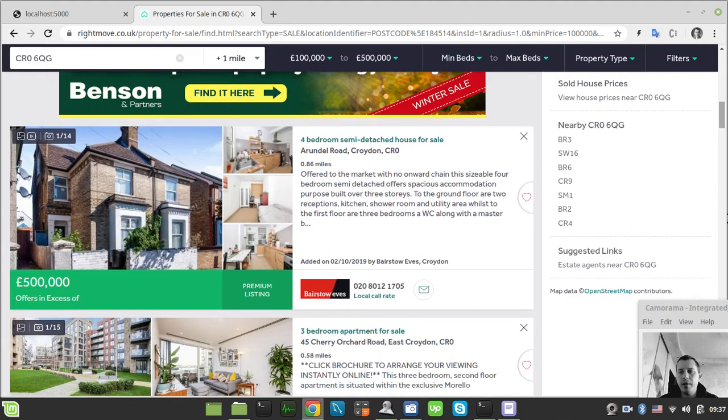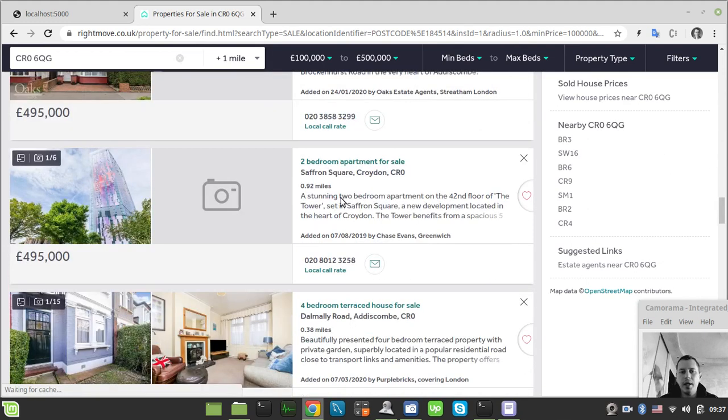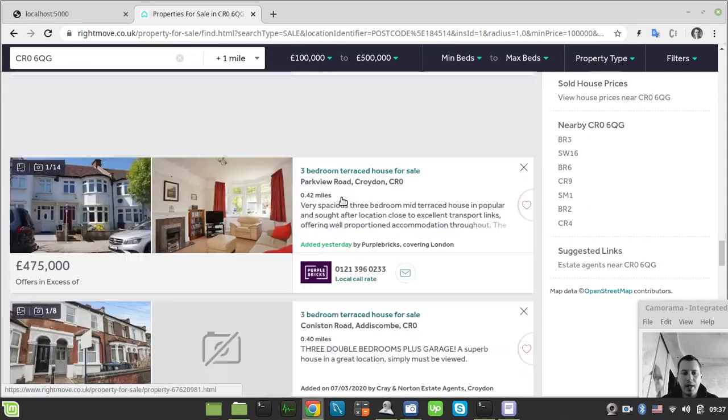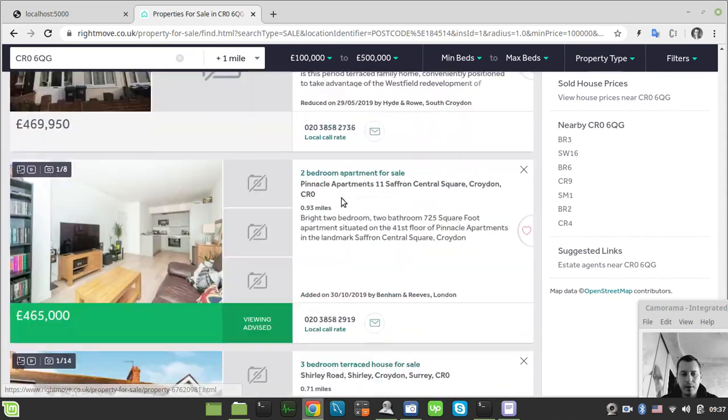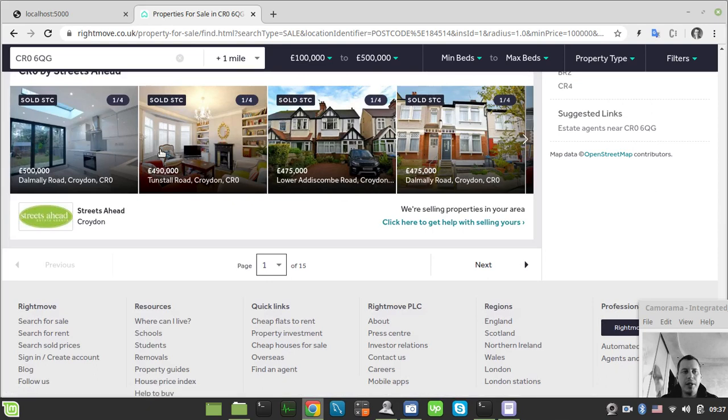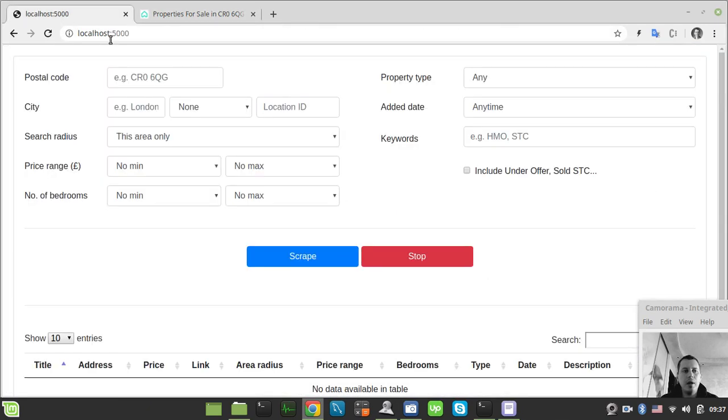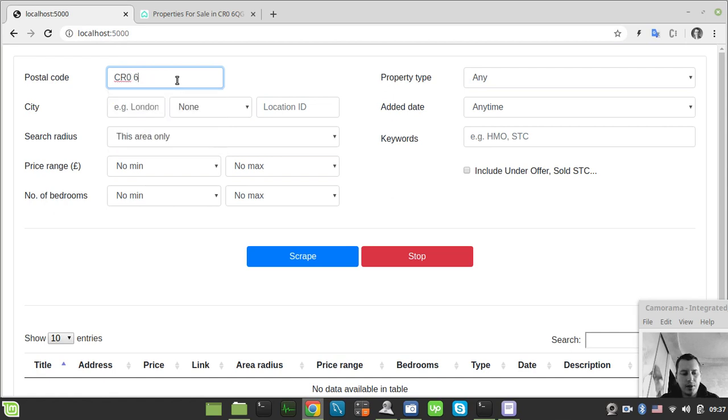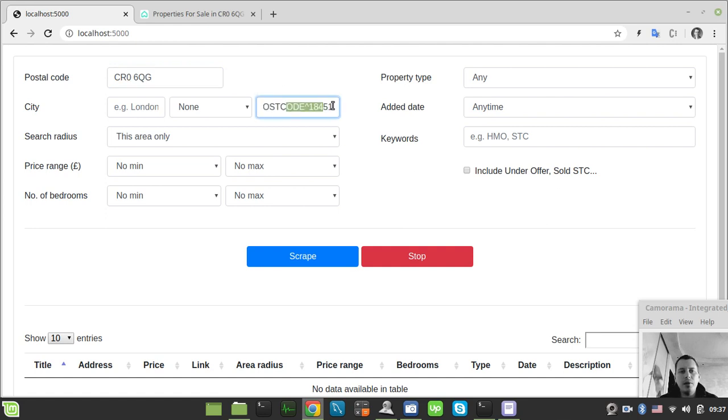So if you just go to my app and specify absolutely the same parameters, I say CR06QG here, and it will now upload the Right Move specific code which is absolutely essential to get the desired properties. We also need to specify within one mile.